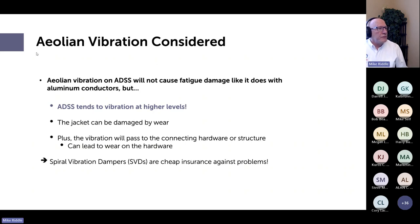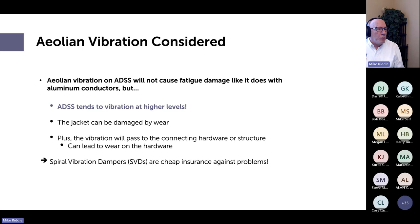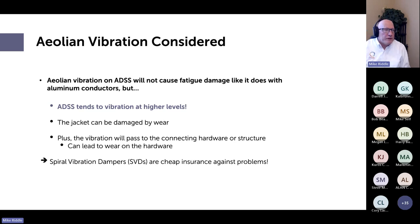Moving on to other accessories. Aeolian vibration is not likely to cause fatigue damage to ADSS cable itself — this contrasts significantly with aluminum-containing cables like ACSR or OPGW. However, ADSS does tend to vibrate at higher levels, and if the vibration causes the cable to rub against something, you can get jacket damage from wear. That vibration energy also passes through to connecting hardware or the structure, causing hardware wear too. I consider spiral vibration dampers to be cheap insurance and suggest you always use them.